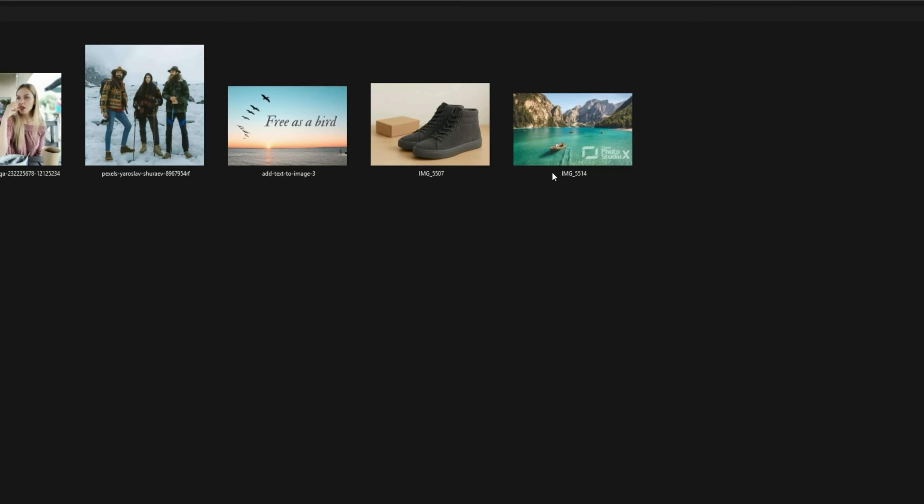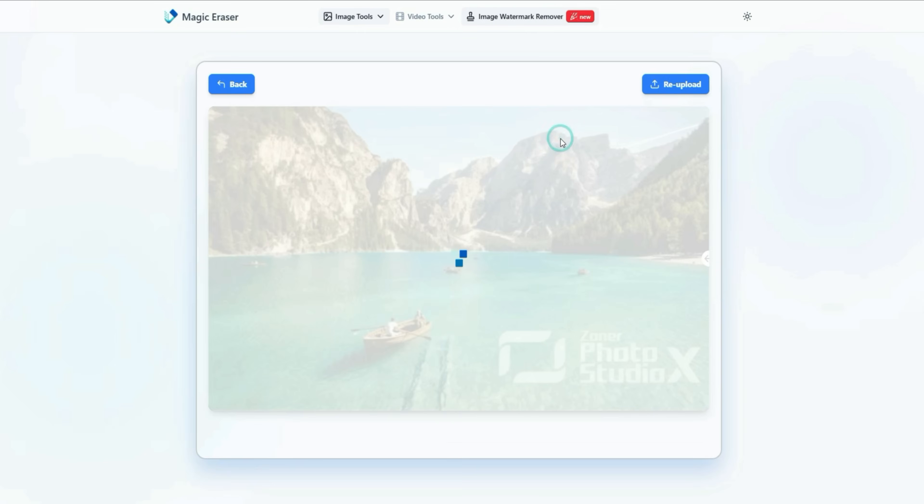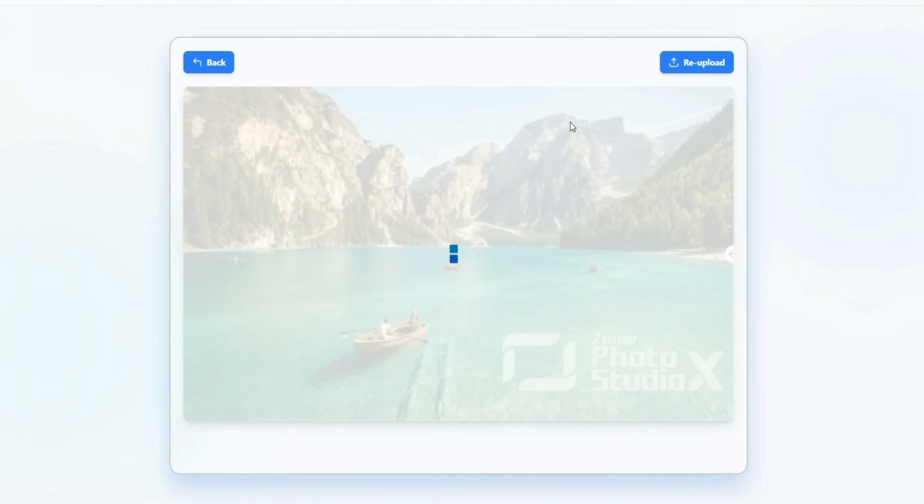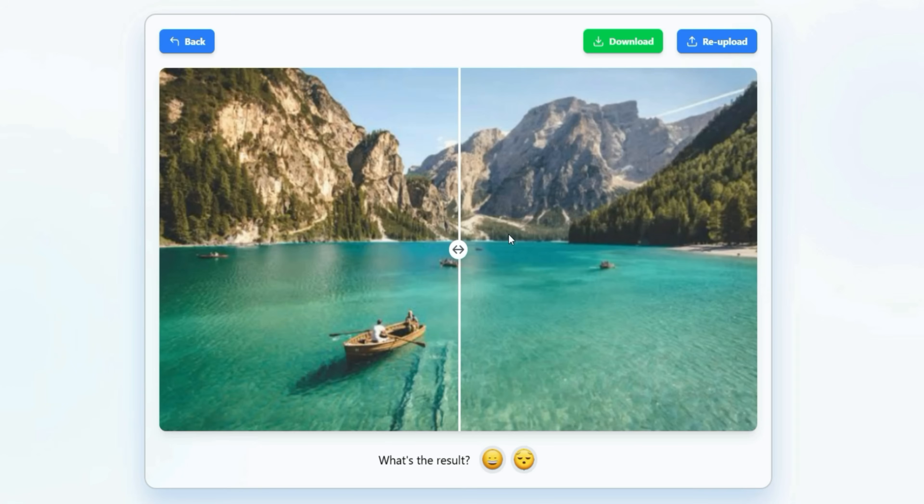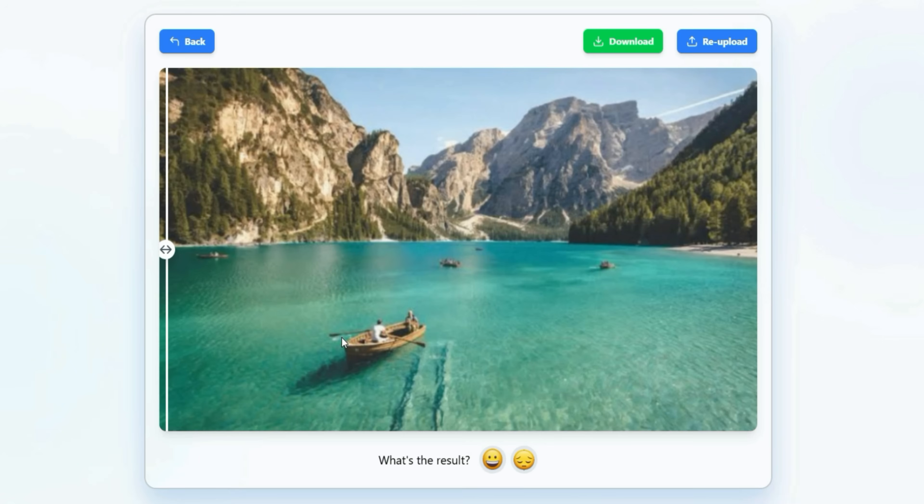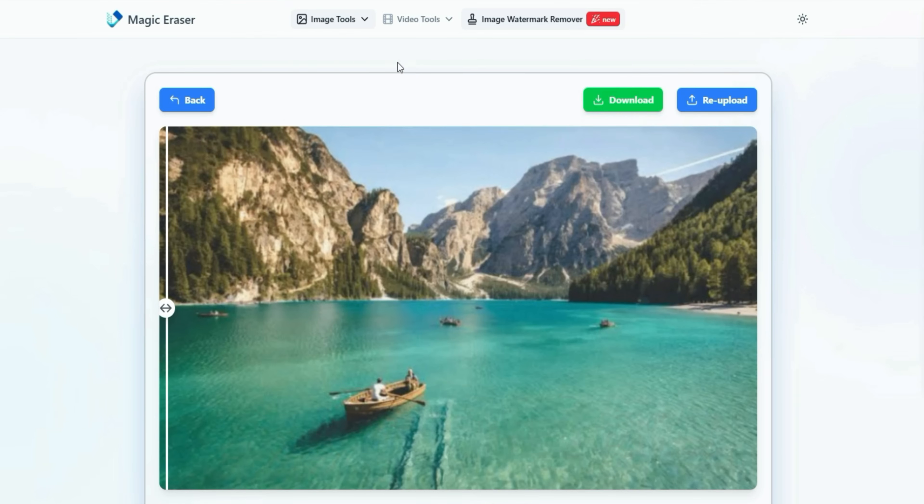I uploaded an image with a large watermark across it. The tool processed it and completely removed the watermark. You can check the before and after result. The big watermark that was ruining the look of the photo is now completely gone. The photo looks clean and professional, and there's no indication that a watermark was ever there.